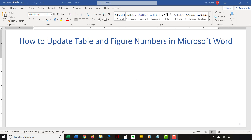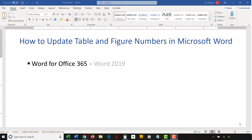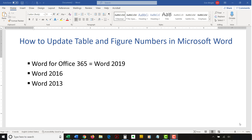I'll be using Word for Office 365, which is currently the same as Word 2019. The steps are the same in Word 2016 and similar for Word 2013 and Word 2010. However, your interface might look slightly different in those older versions of the software.